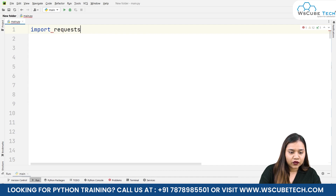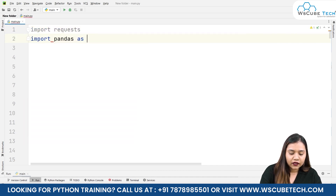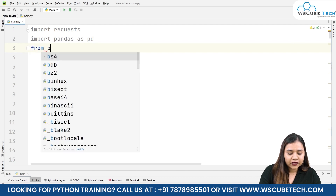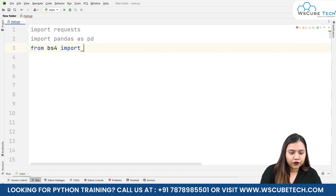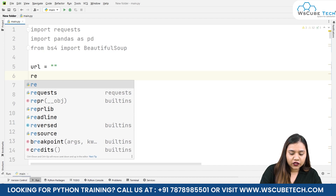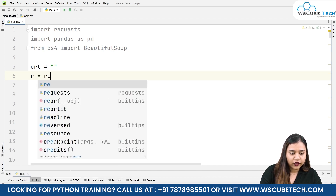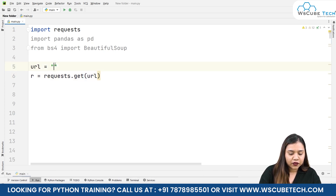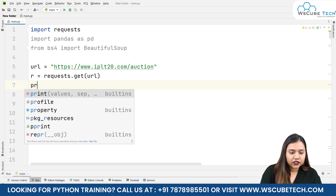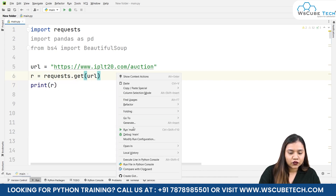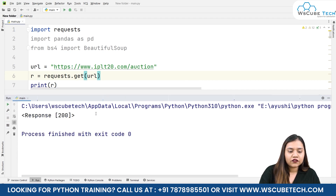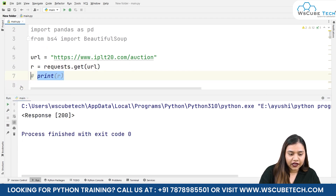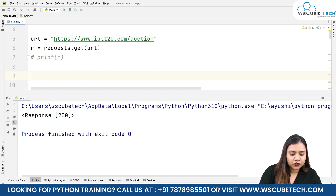Let's import all the required libraries: import requests, import pandas as pd, and from bs4 import BeautifulSoup. Once done, let's create a variable called url, and then r equals requests.get(), passing our URL inside it. Let's print r and run it — it gives us a response of 200, which means we can scrape the data.